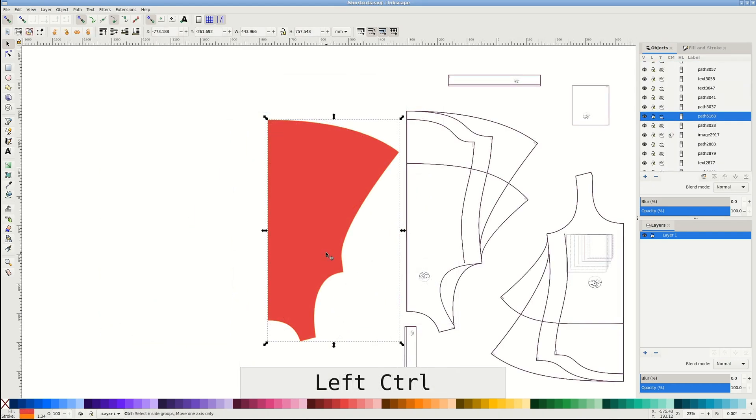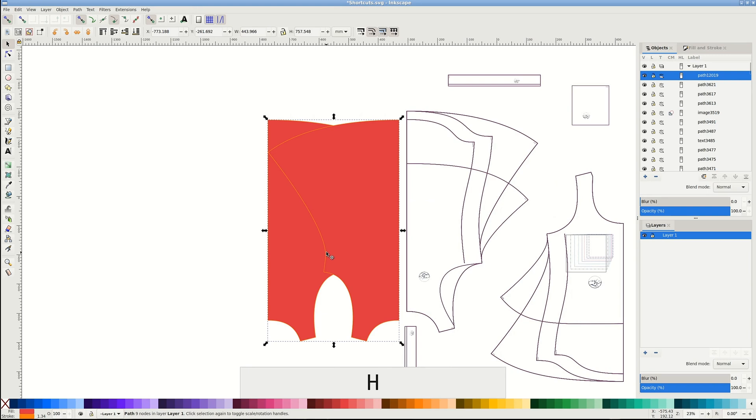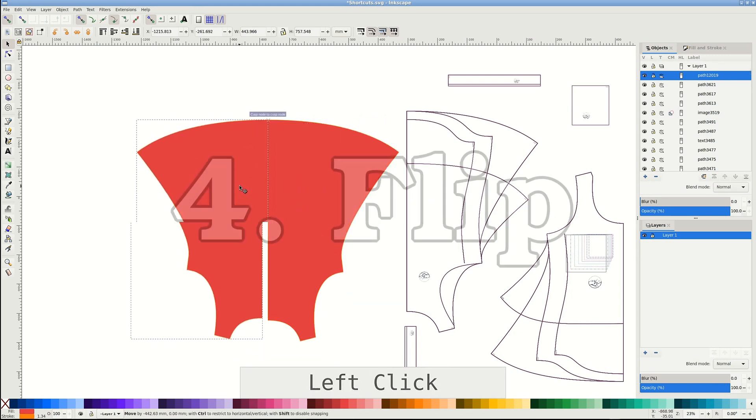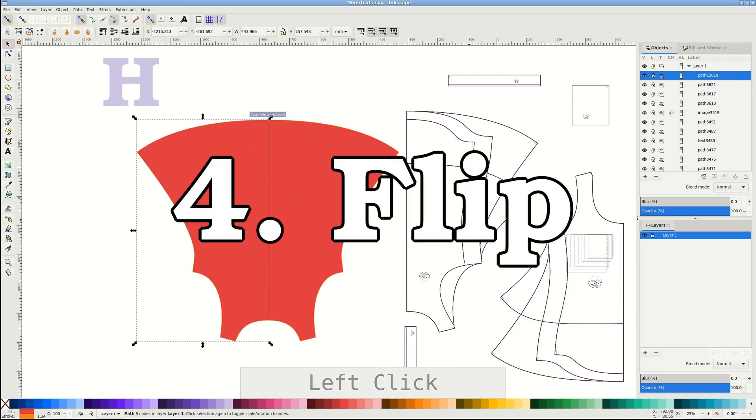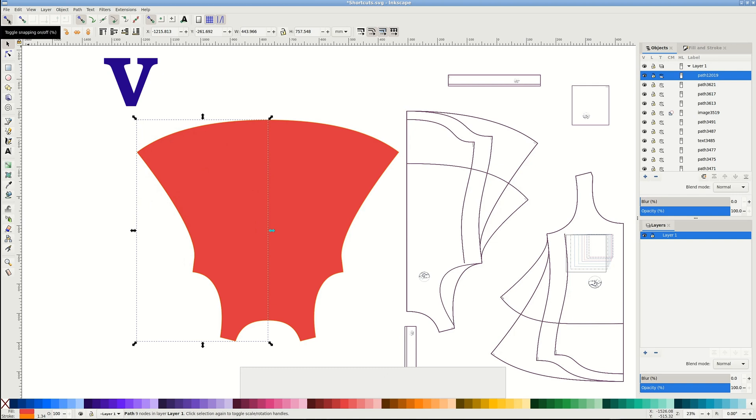Since we have this pattern piece on fold, let's unfold it. Duplicate to get the other side and flip it horizontally with easy shortcut H, or V if you need it flipped vertically. Pull it to the original piece until it snaps.